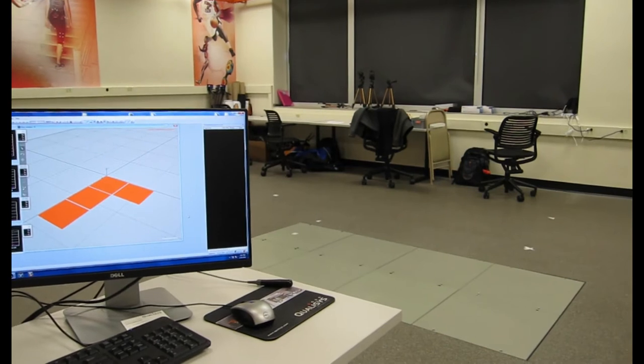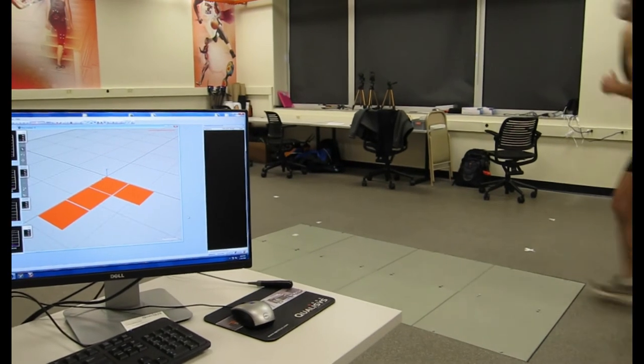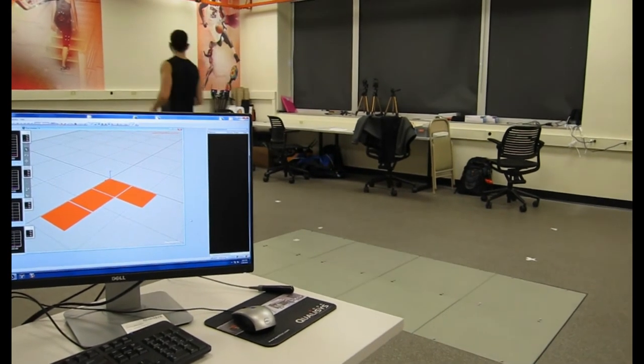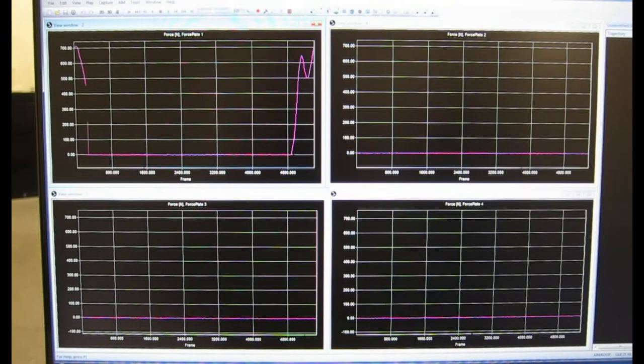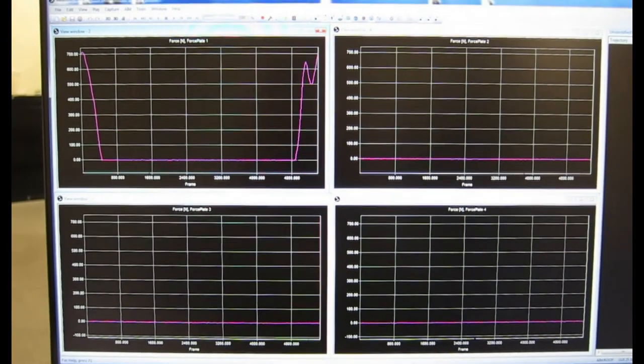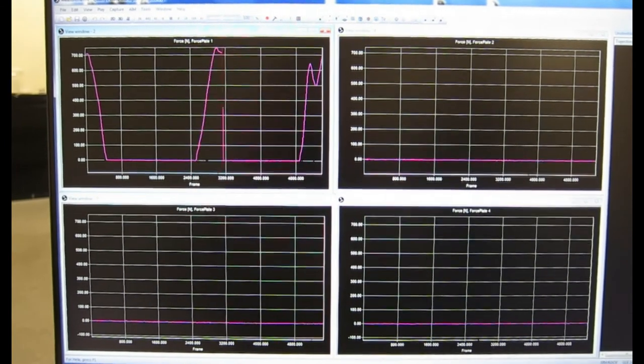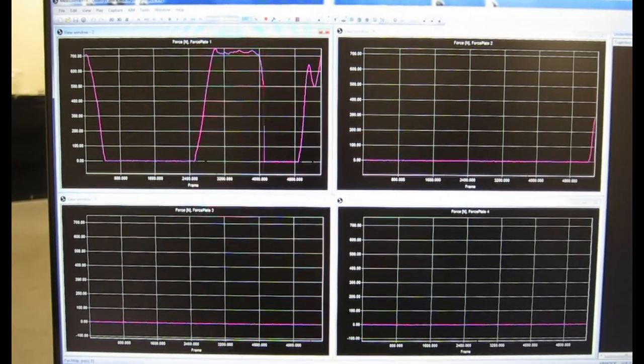After the researchers have gathered all of this data, the data is processed and analyzed and we determine many things about the participants from this data.